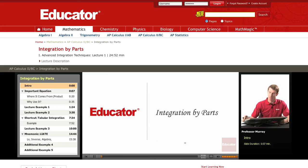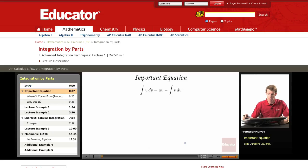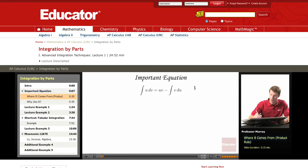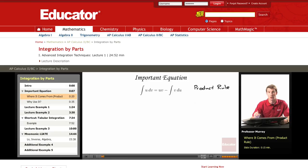Hi there and welcome to educator.com. This is a lecture on integration by parts. The main equation for integration by parts is right here: the integral of U dV is equal to UV minus the integral of V dU. Where this comes from is the product rule in reverse. The product rule is something you learned in Calculus 1 as a way to take derivatives of products of functions. This is kind of changing around the product rule and using it as an integration formula.